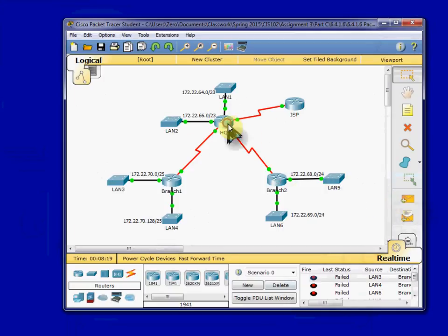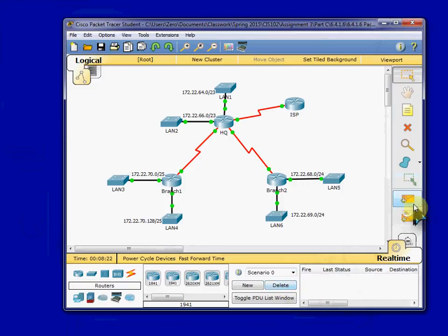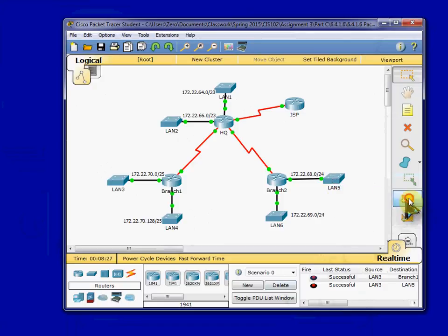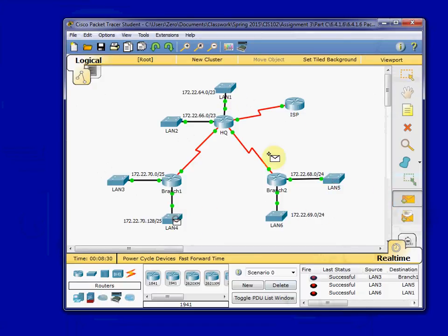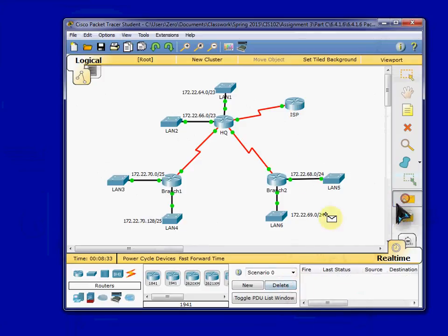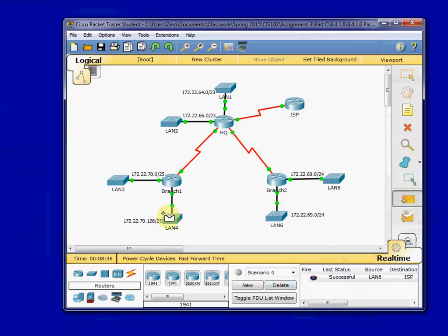So we get the first one taken care of, and we can go and delete all those. And then our second one should be successful, even all the way across the network at this point. So you can go any which way, and make sure that you have connectivity to the ISP. And that way we know we're good.